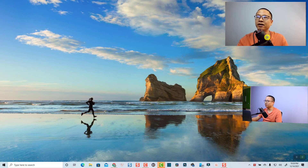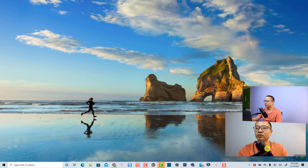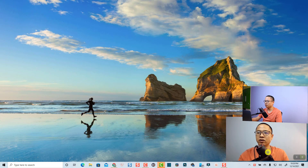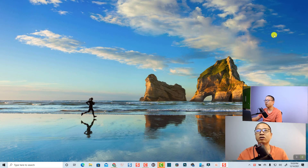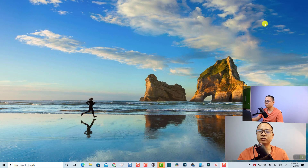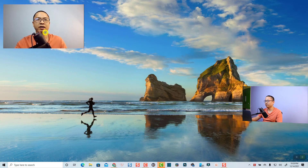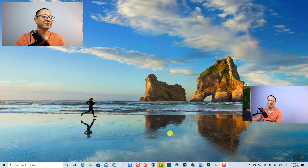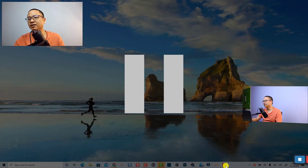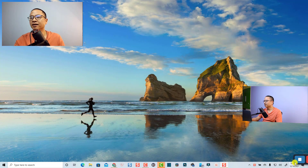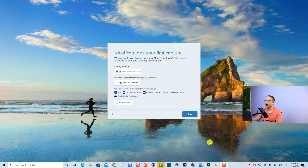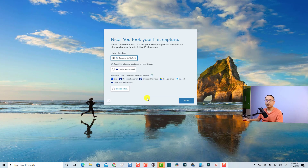As mentioned, when you are recording you can also move the webcam to a different place on the screen, because sometimes it may cover some information. You can move it along the screen to another area — that's nice. Now we can stop — just click here to stop the recording.